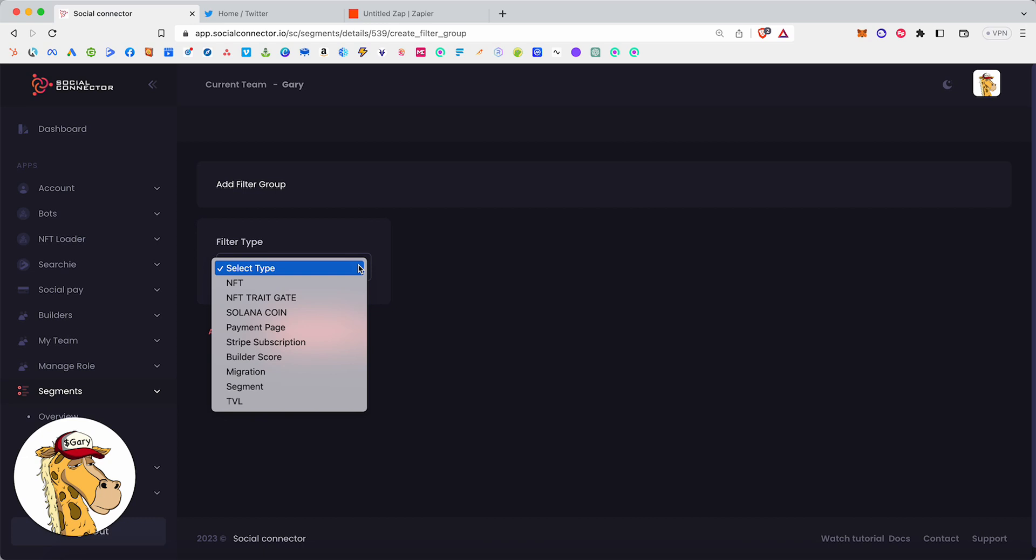Important to understand at this point of this video is segments are groups of people. Now, we haven't been able to do a ton with segments up until this point. We've been able to take a group of people and put them into Searchie so we could unlock a membership site for them. We've been able to take a group of people and register them for a live event with Obvio. That's the same technology that Tony Robbins uses. We've been able to take a group of people and give them a role in Discord, which is our community platform that we use. But that's been kind of the limitations of where we're at.